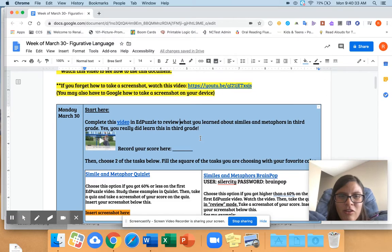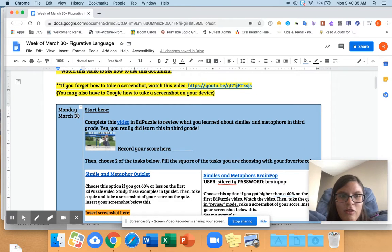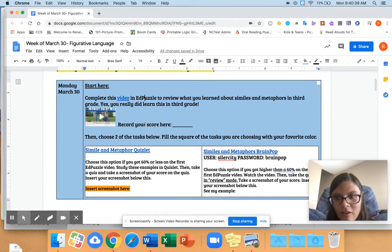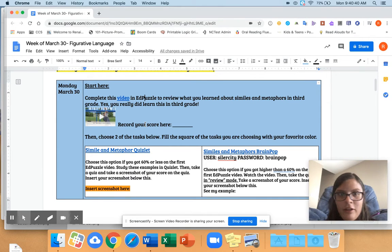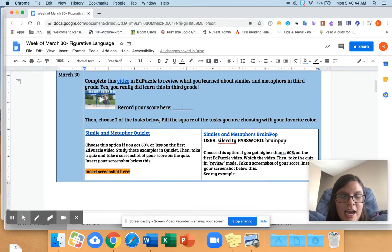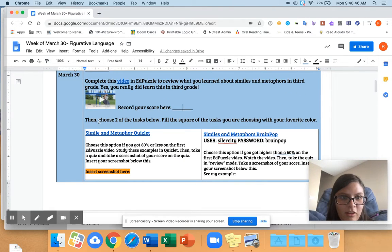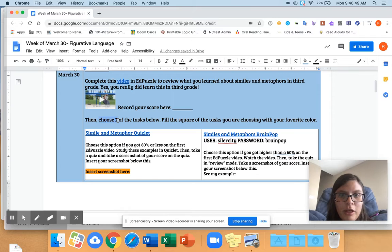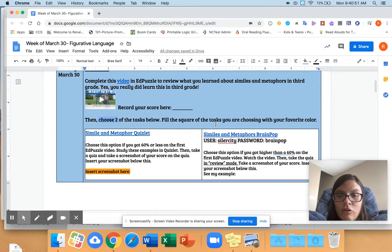I'm pretty sure I started them on the days that you're supposed to be doing it. So if today is Monday and you're trying to look at Tuesday's video, I don't think you'll be able to. So you watch your video, record your score, and then you keep going down. It says choose two of the tasks below and fill in the square that you're choosing with your favorite color.